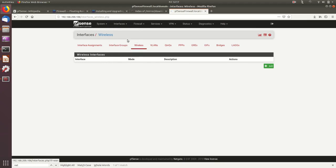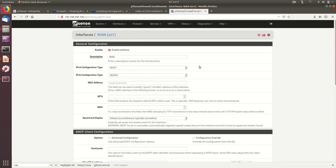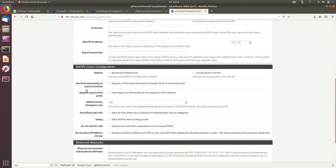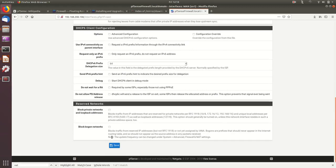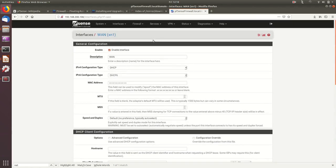For each interface there are individual configuration options. The WAN interface can receive an IP address from DHCP and supports IPv6. There's an option to block traffic from RFC 1918 private IP addresses on the WAN. In our lab, since the WAN interface is connected to an internal network, I need to remove those checkboxes.